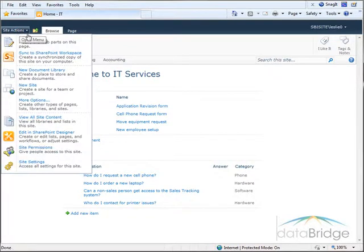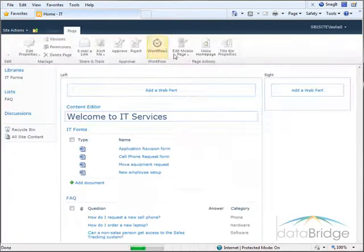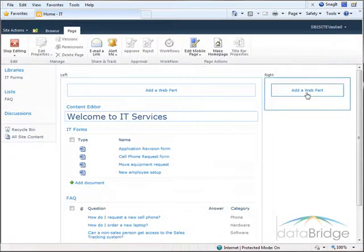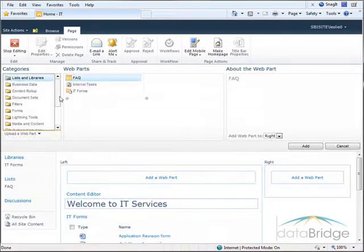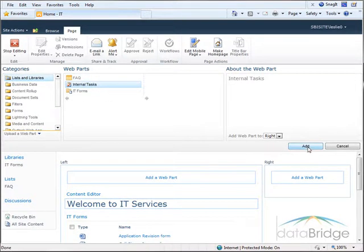So I'll go to site actions and edit page. I'm going to click add a web part and from the list and libraries category I will insert the internal task list.